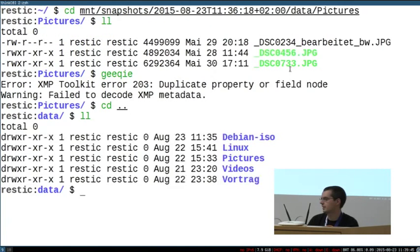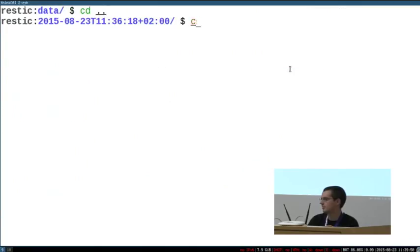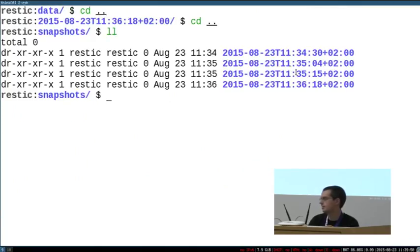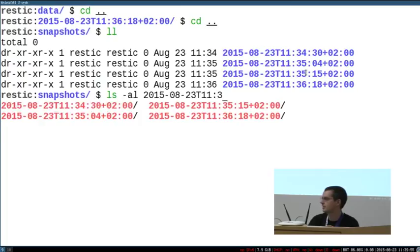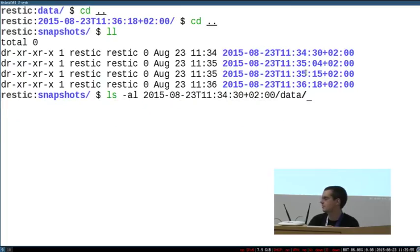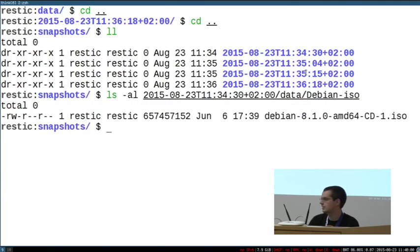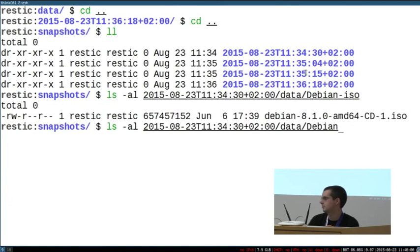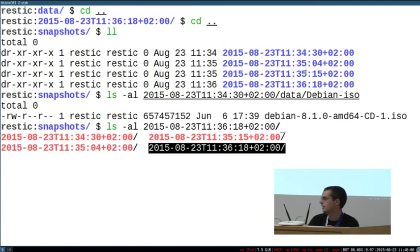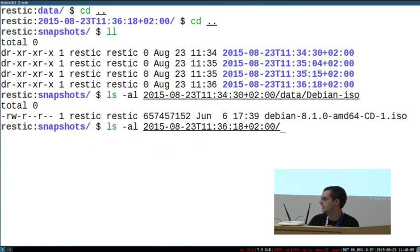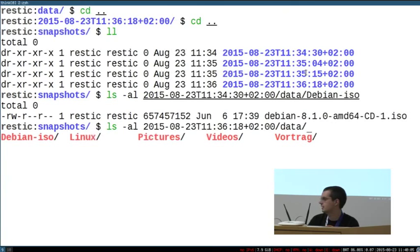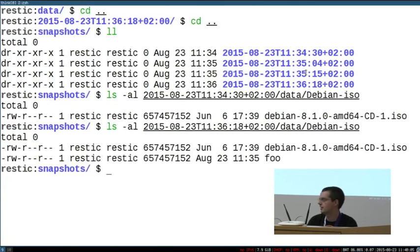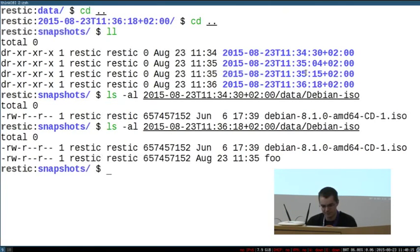To see what has changed: remember I added the FOO file, which was a copy of the Debian ISO. Looking at the first snapshot, there's just one Debian ISO file. Looking at a later snapshot, there's also the FOO file. You can mount it, copy files away, browse the files, or use diff. That's also possible.